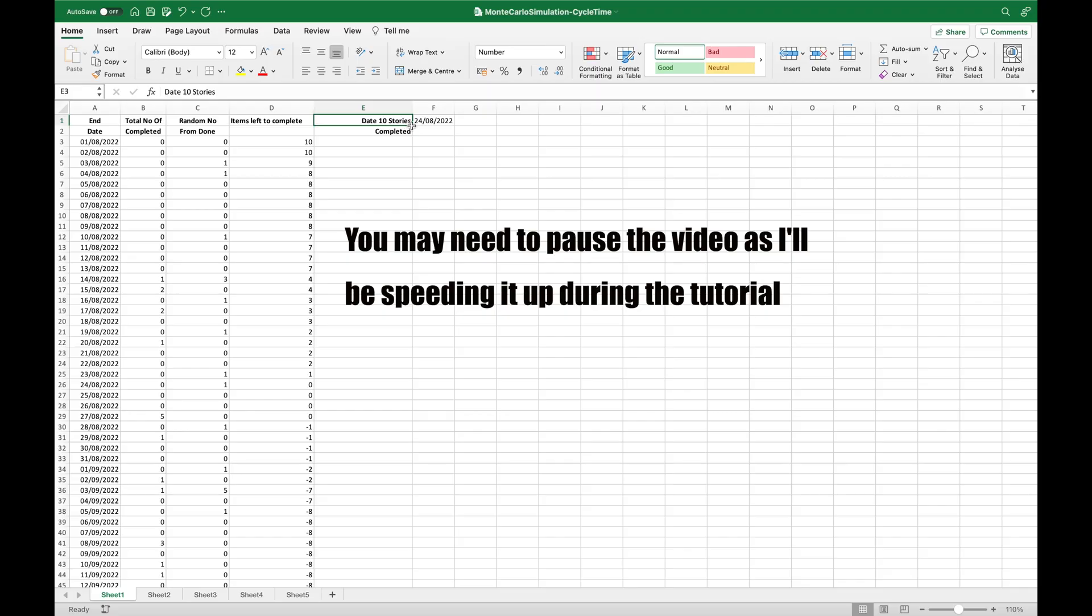Now this video shows you how to create the macro in Excel needed in order to run the Monte Carlo simulation thousands of times, and it's based on the Excel sheet I use in that video. Okay, let's get right into it. I'm going to be speeding the video up as we go, so you may want to pause at key points to review the code.